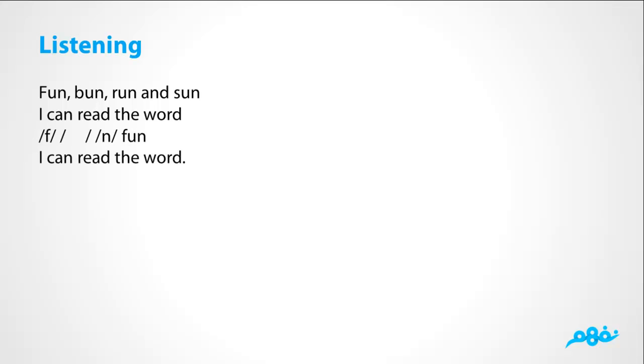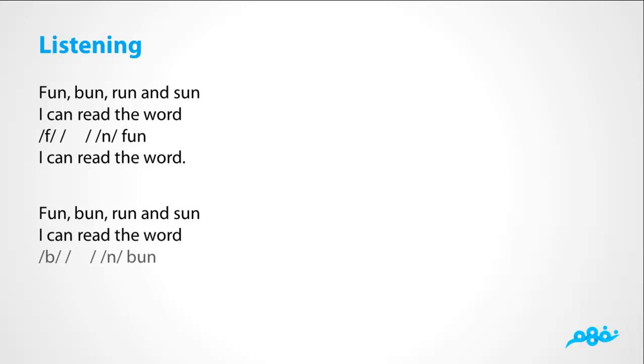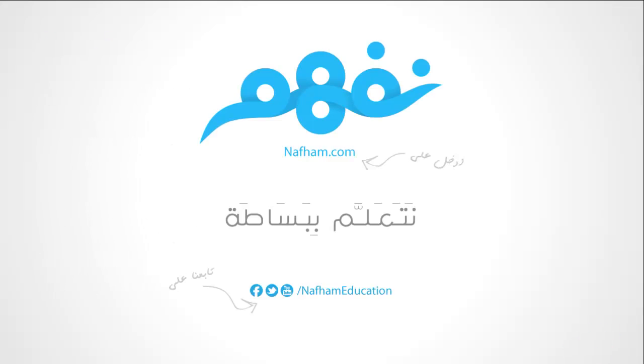It's فهن. I can read the word. Fun, bun, run, on sun. I can read the word. Bun. I can read the word. This is the end of that lesson.